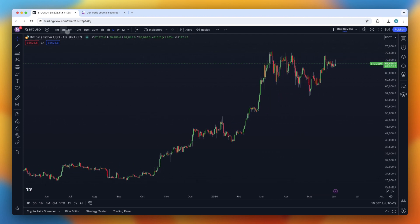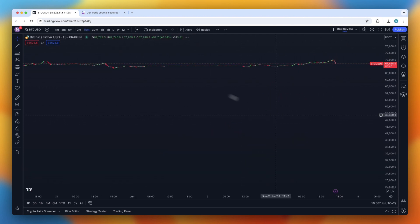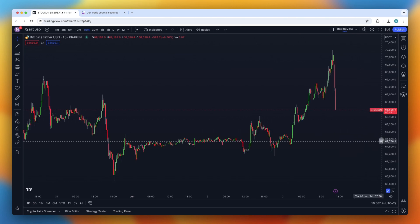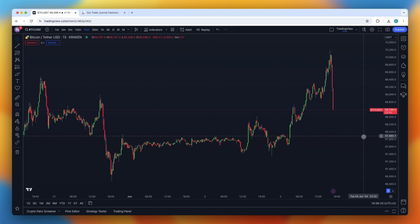Now let's change the time frame — for example, 15 minutes. Let's put the chart a bit differently, and as you can see, Bitcoin dumped a bit.